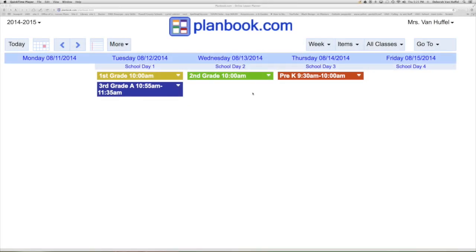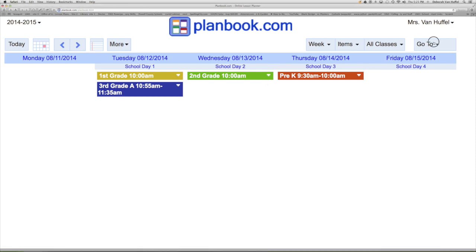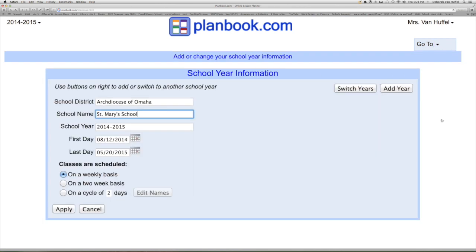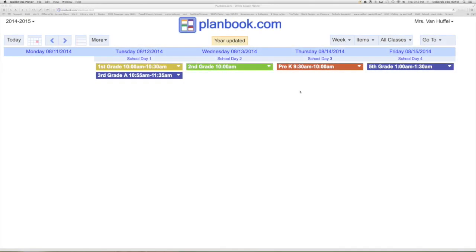Before we can write a lesson plan, we need to create a school year. Go to the Go To button and select school year. Fill in the required fields and click apply. The school year has been created.